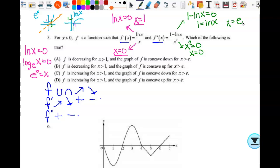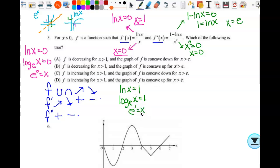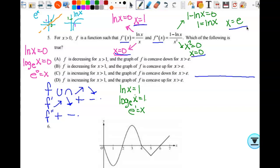I'll do a double sign chart with zeros at 0, 1, and e — and e is approximately 2.7, so it's greater than 1. I'll put f prime on top and f double prime on the bottom. The question only asks about x greater than zero, and the answer choices are all about x greater than 1 or x greater than e, so I only need to check those two regions.